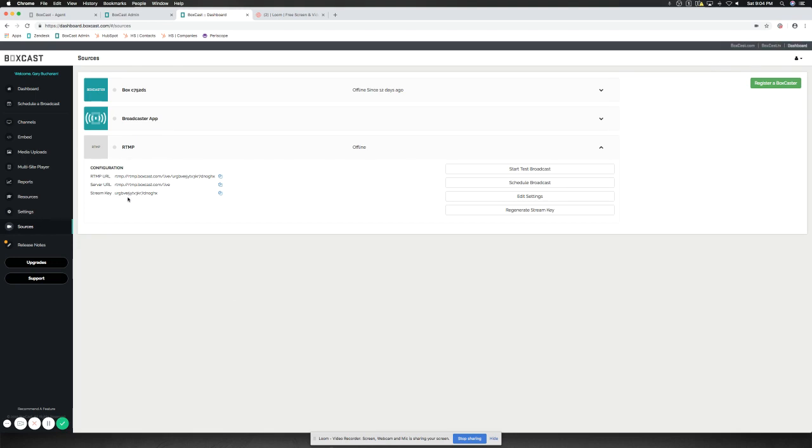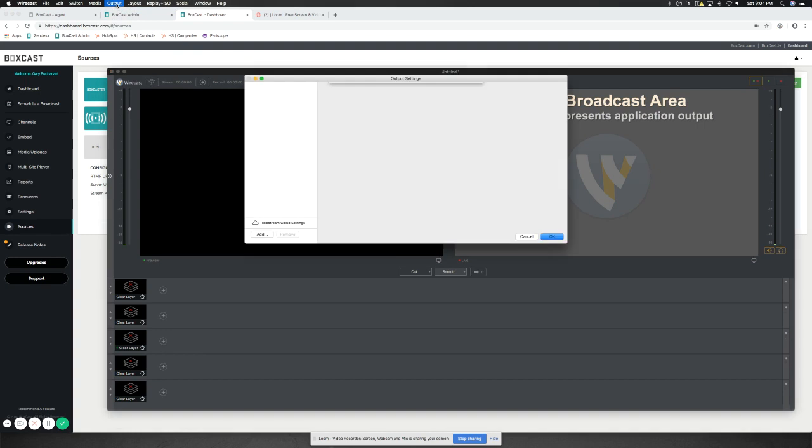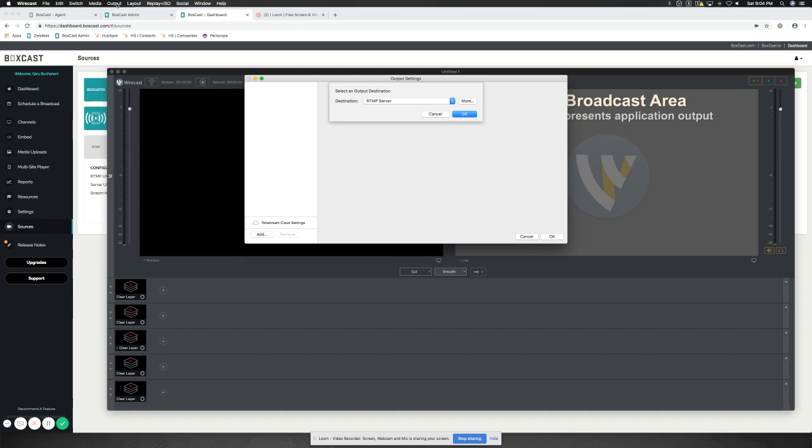Let's go into Wirecast and make sure we're in the right area so we can input this information. Now, Wirecast is unique. We do have a partnership with them where we can go ahead and import the information required directly through the login. We found that actually setting up the URL streaming directly through RTMP, through this output settings, it's a little bit better. It actually works out a little bit easier. So let's go ahead and take a look at that.